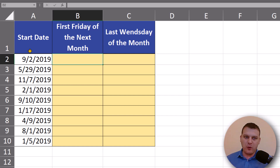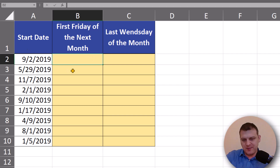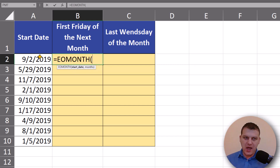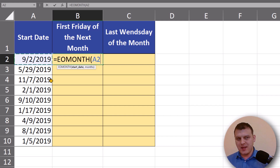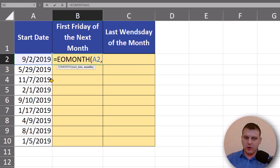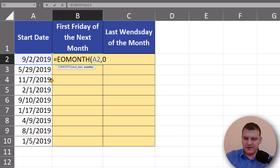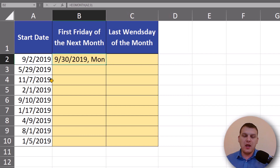First of all, we want to find the last day of the month, and we just need one function for this: the EOMONTH function. We give it a date and the number of months we want to move. Because we want the end of this month, we're writing zero here.